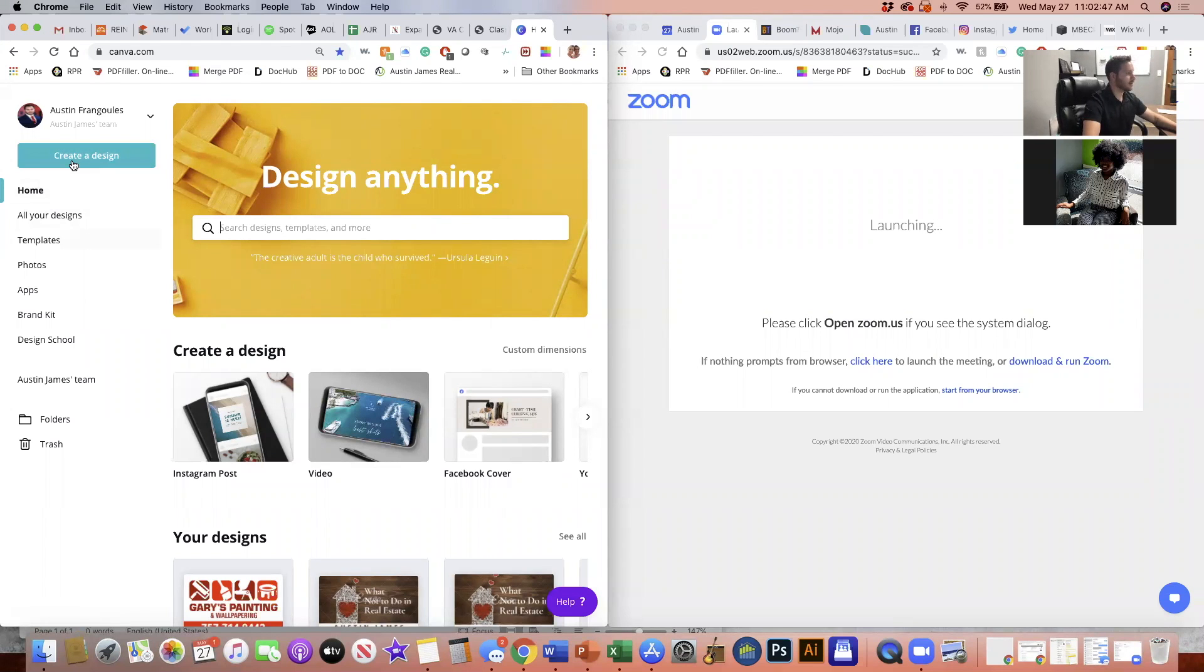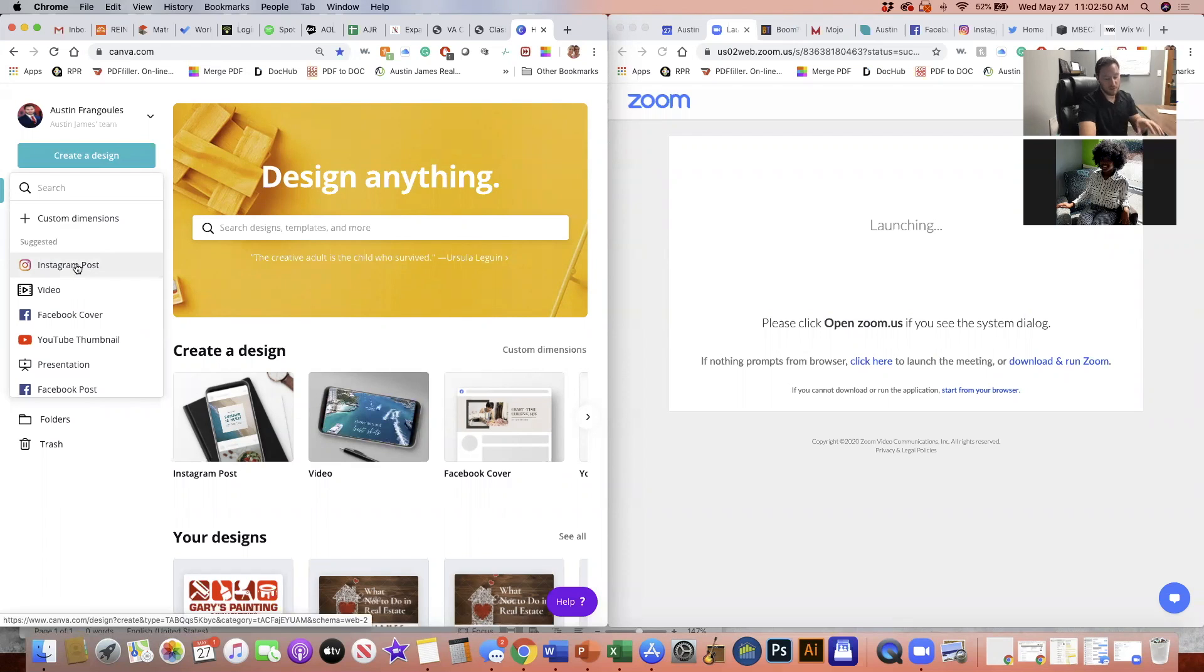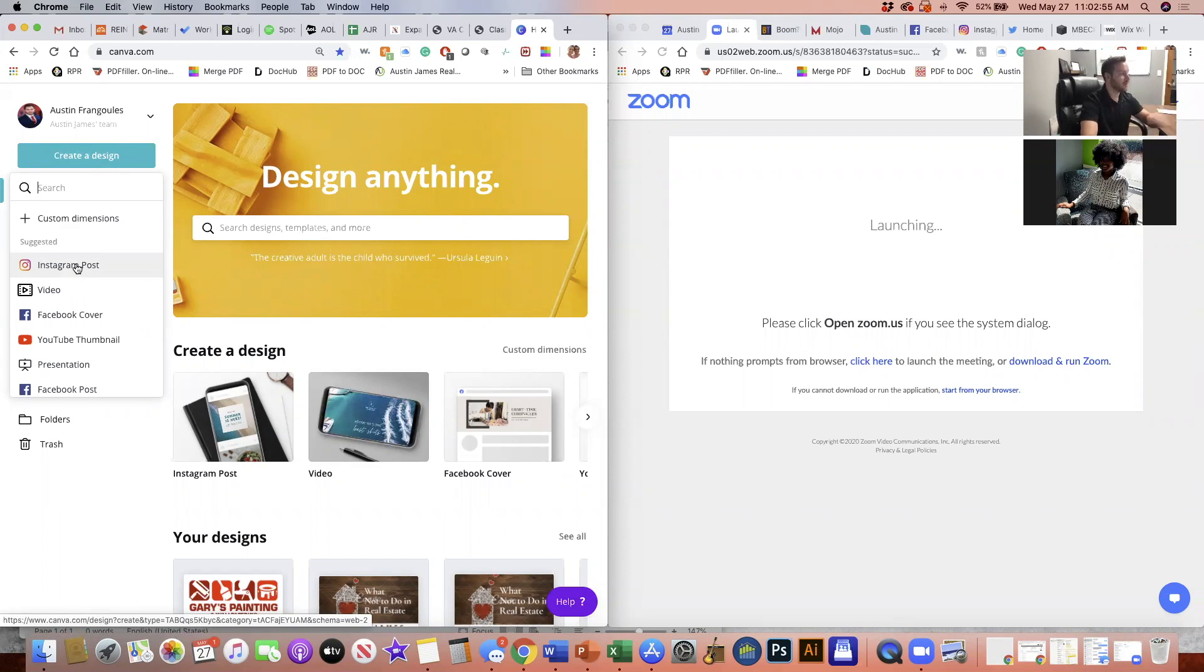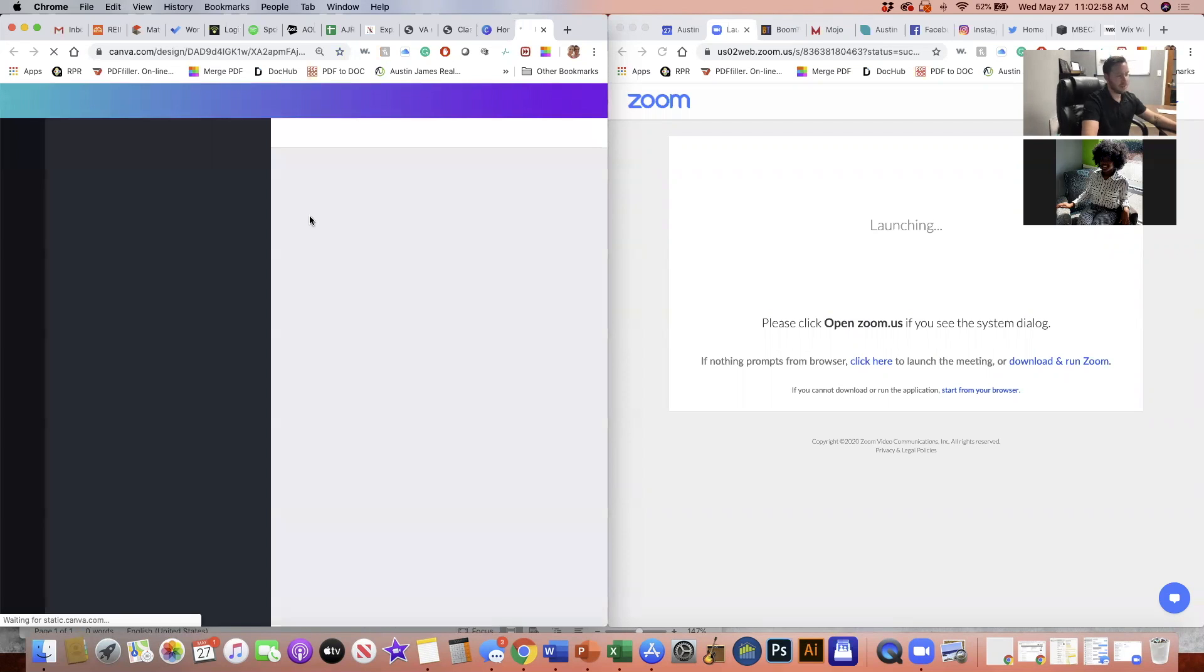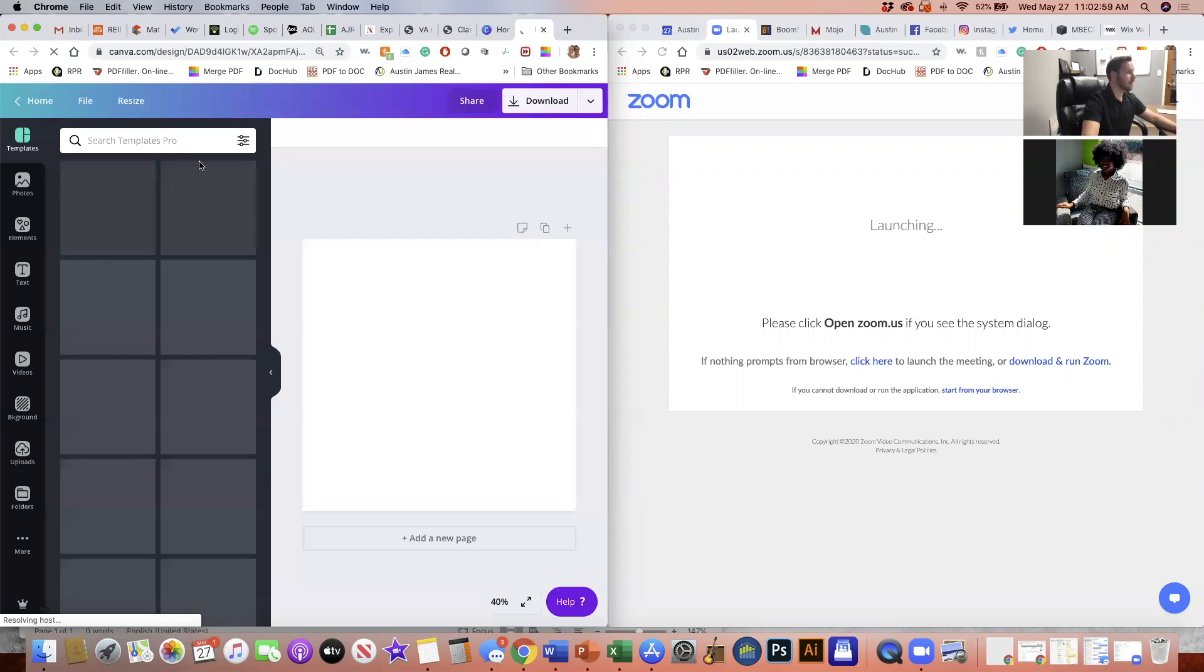So let's create a design. I usually go based off of an Instagram post because I will post on Instagram and then share it to Facebook and Twitter at the same time. So let's start with Instagram, and then it has the correct sizing that I need.